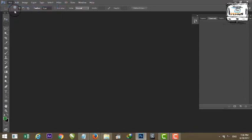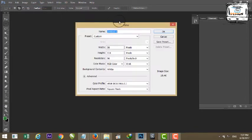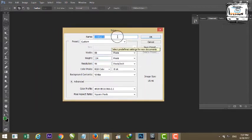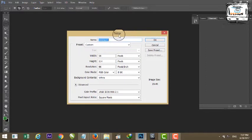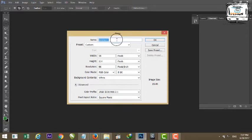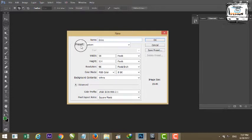Go to File, then New. If you click on New, you will be able to use the details. The first field is our Name — for example, the name is 'intro'. Next is Preset — the first name is Preset.